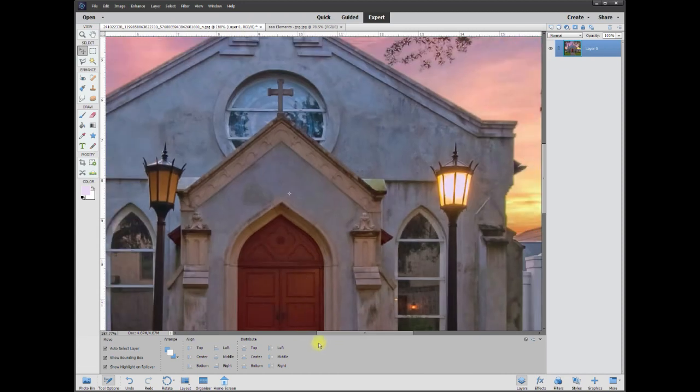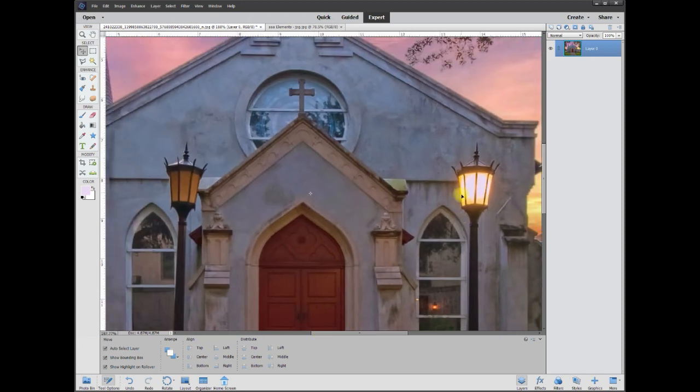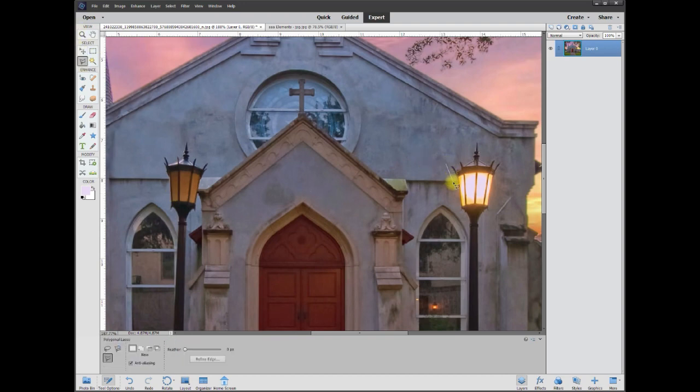So most people would say just duplicate this light and bring it over here. The problem is, I'm going to do a kind of fake duplication because it's not the way that I want to show you.